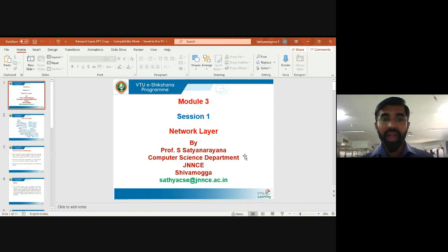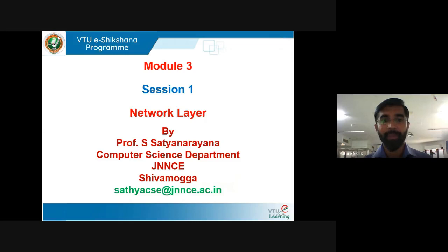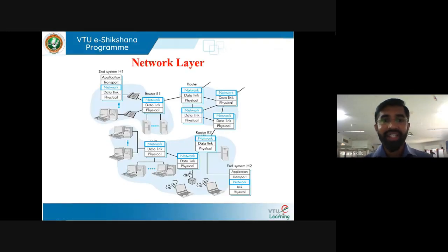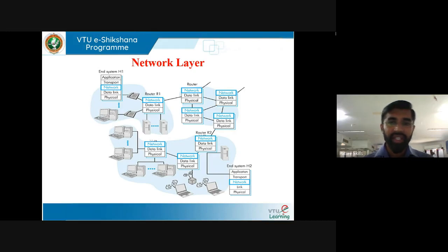Welcome to Session 1 of Network Layer under the VTU e-Shikshana program. Network layer is the third layer of the OSI reference model. Network layer is responsible for communication between hosts. In transport layer we discussed port-to-port communication; in network layer the communication takes place between end systems and it is IP address-based communication.